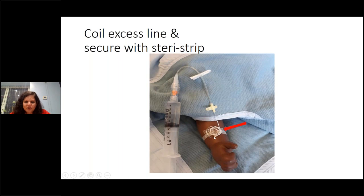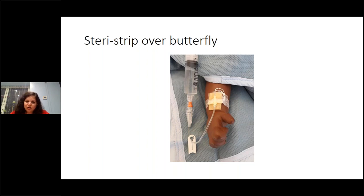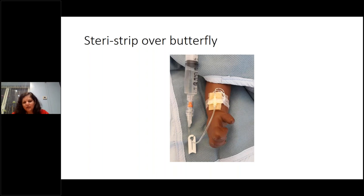At King's we put a small duoderm underneath the hub as a cushion to protect the skin. The advantage of duoderm over gauze is that it is non-absorbent — if the vessel bleeds underneath, gauze absorbs it and creates a nidus of infection. With duoderm you can actually see blood seeping through and know to change the dressing. Gauze absorbs the blood and you can't see it, causing infection.